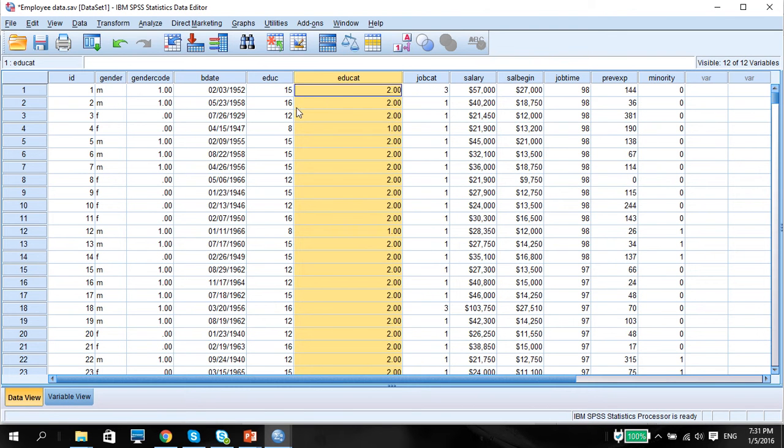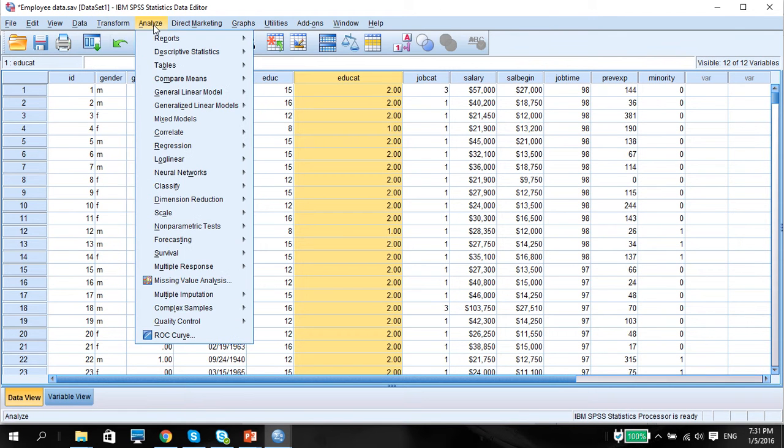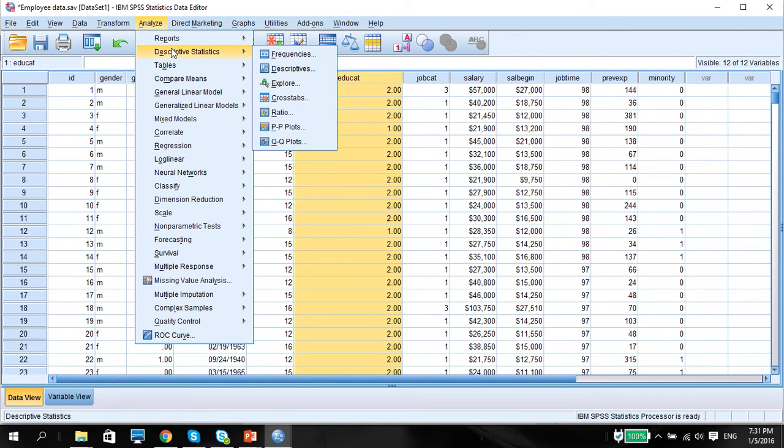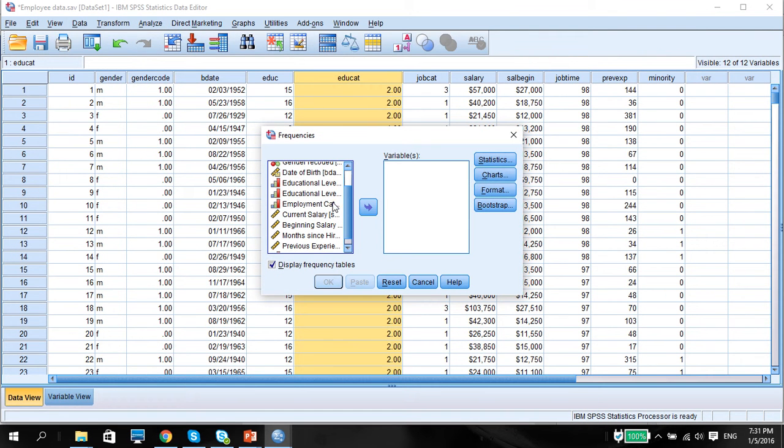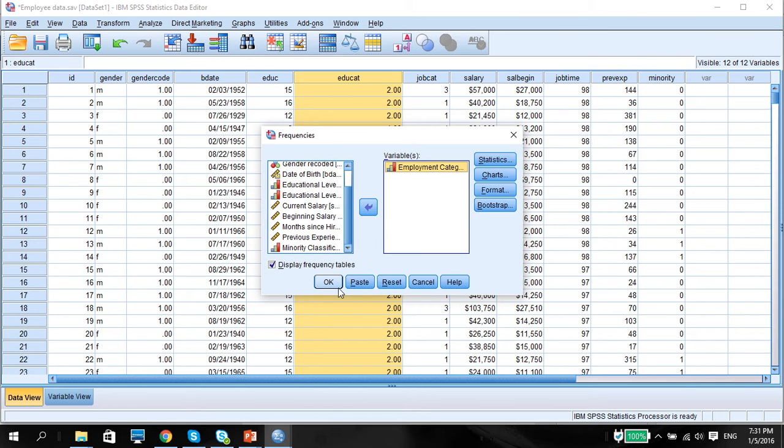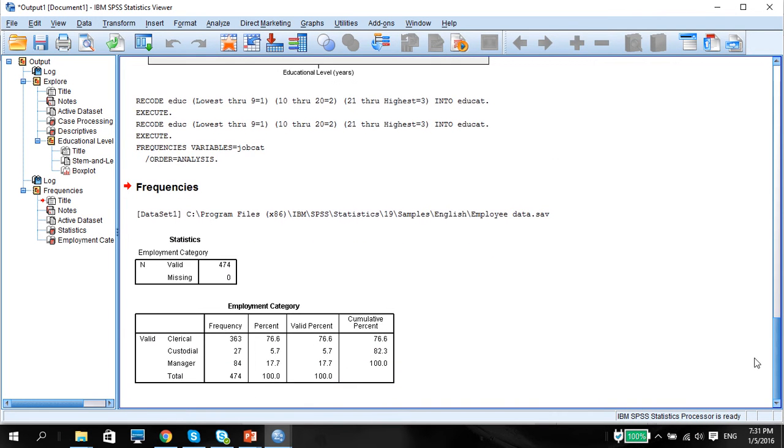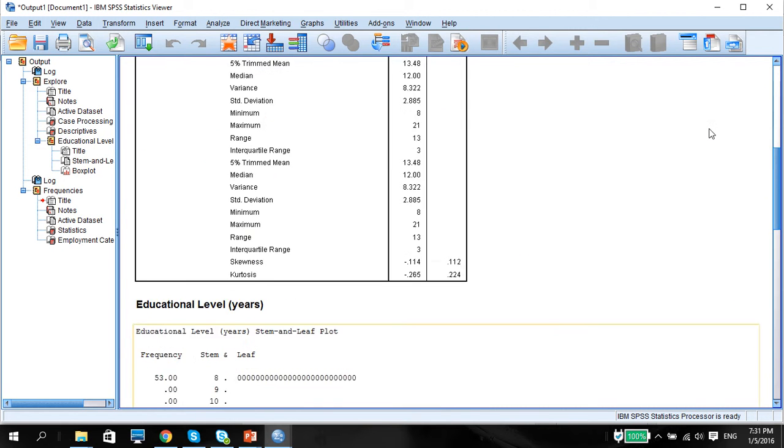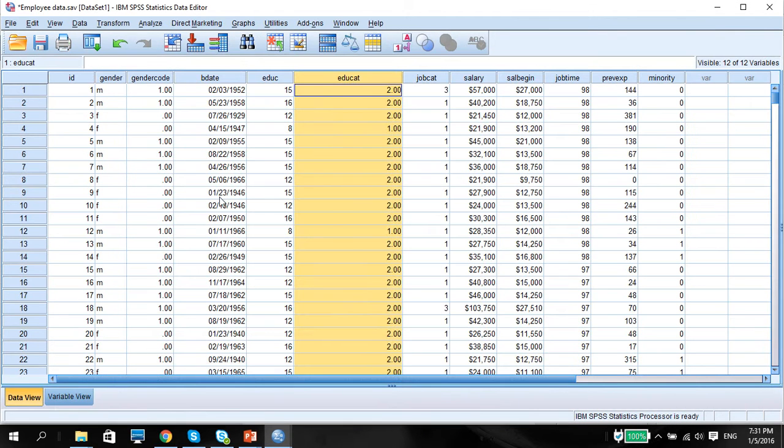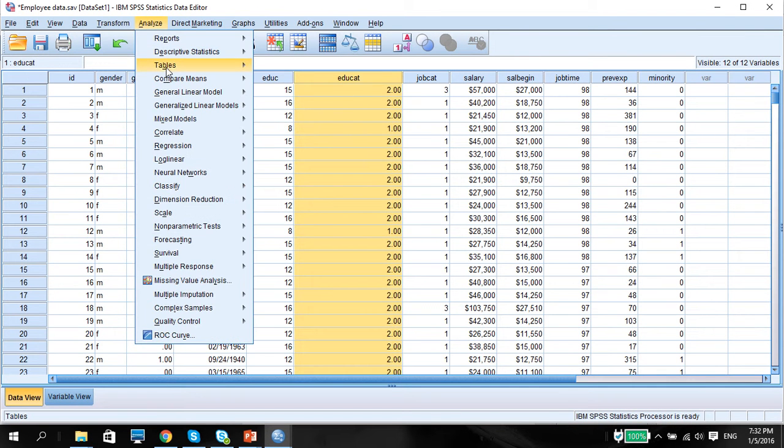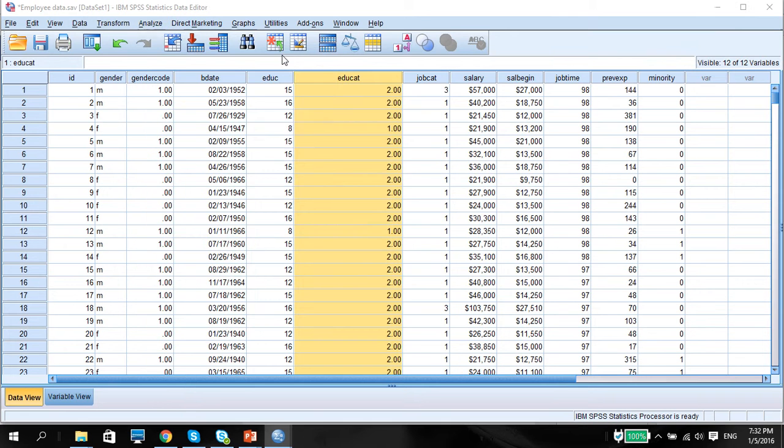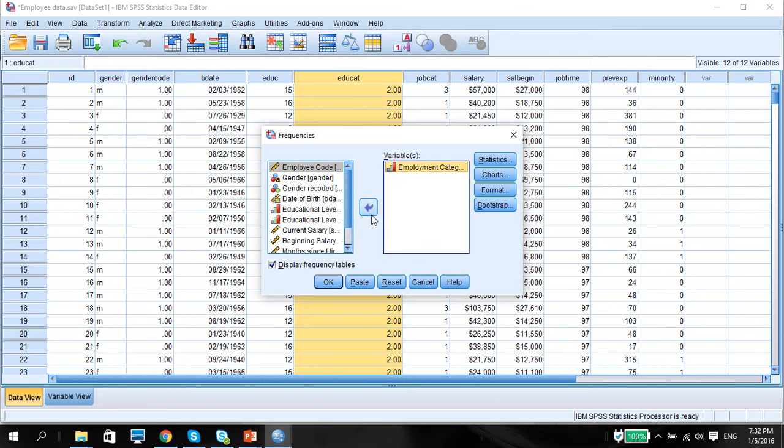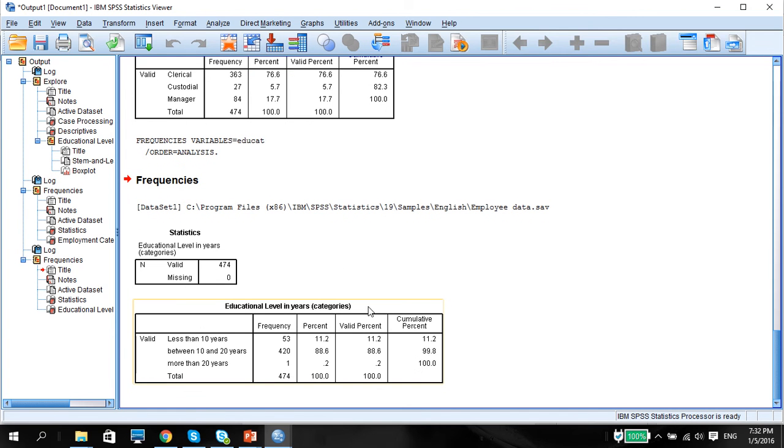And if you want to check to ensure that everything has been frequency, you can go to analyze, descriptive statistics, go to frequencies. Look at educational cat and just press OK. In the output here, you can see that this is the frequency that we want.